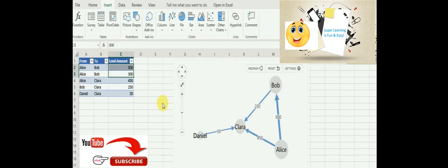Alice also gave 800 dollars. If you see the data in row 2 and 3, it's 500 plus 300, so it's been automatically summed up and the data is shown in the simple network diagram.